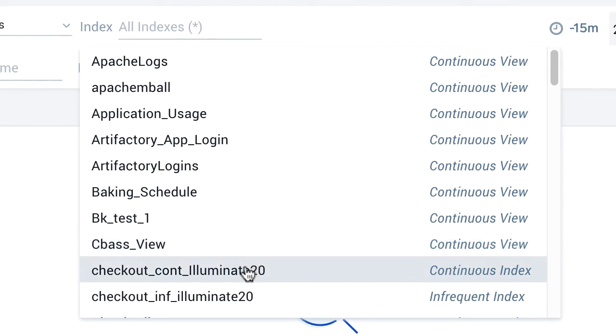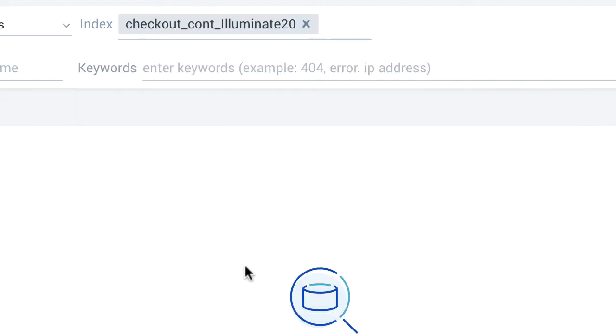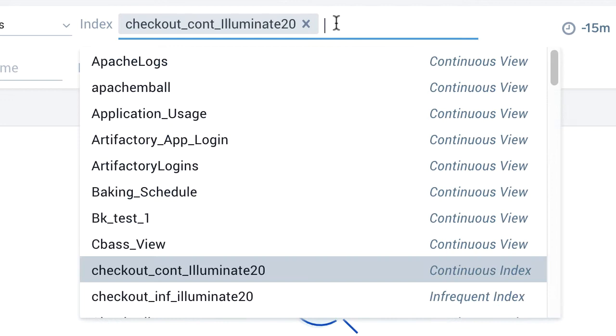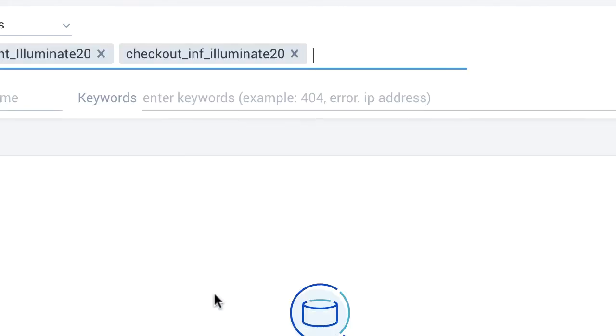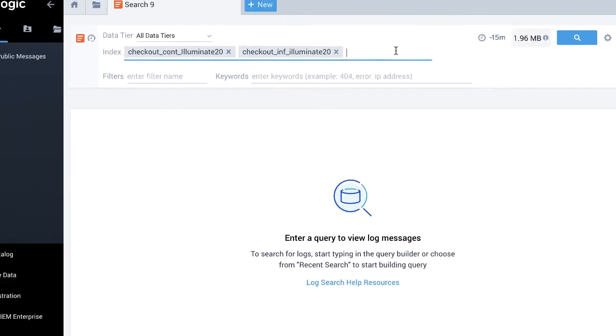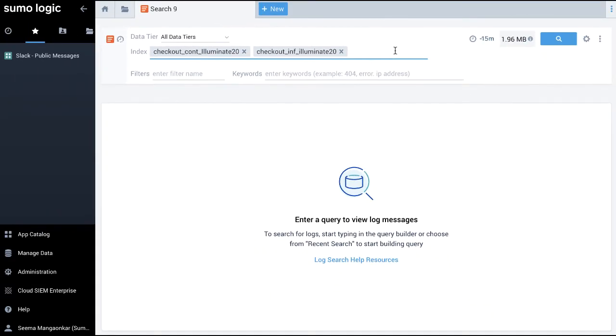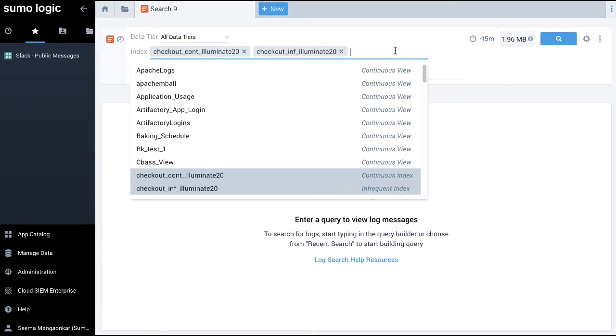When I click in the text area and begin typing, an autocomplete list begins to offer suggestions. Click a suggestion to automatically fill in the value in the text area. I can continue to add additional partitions as desired. For this video, I am selecting two partitions created for the checkout services from two different years.